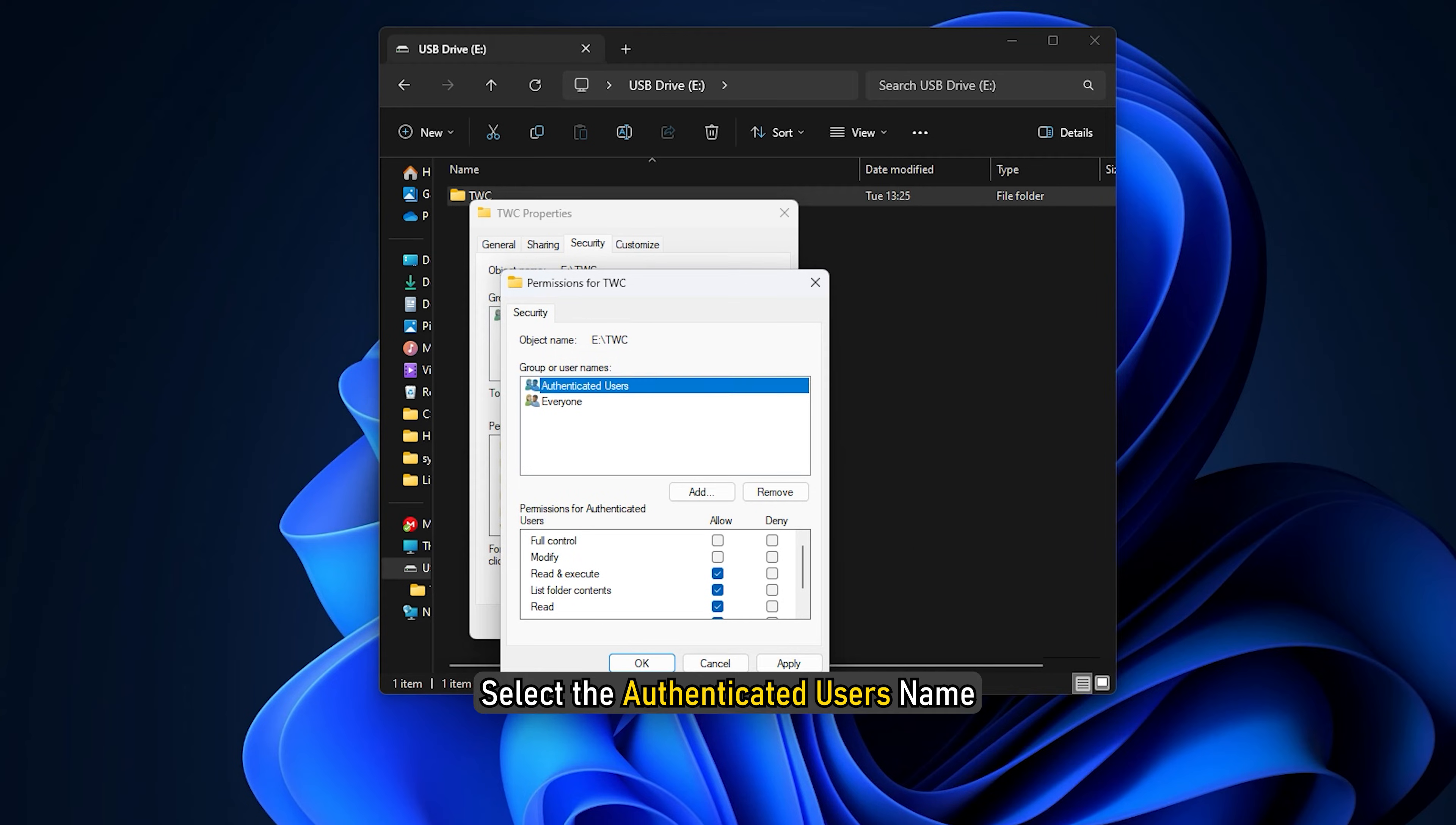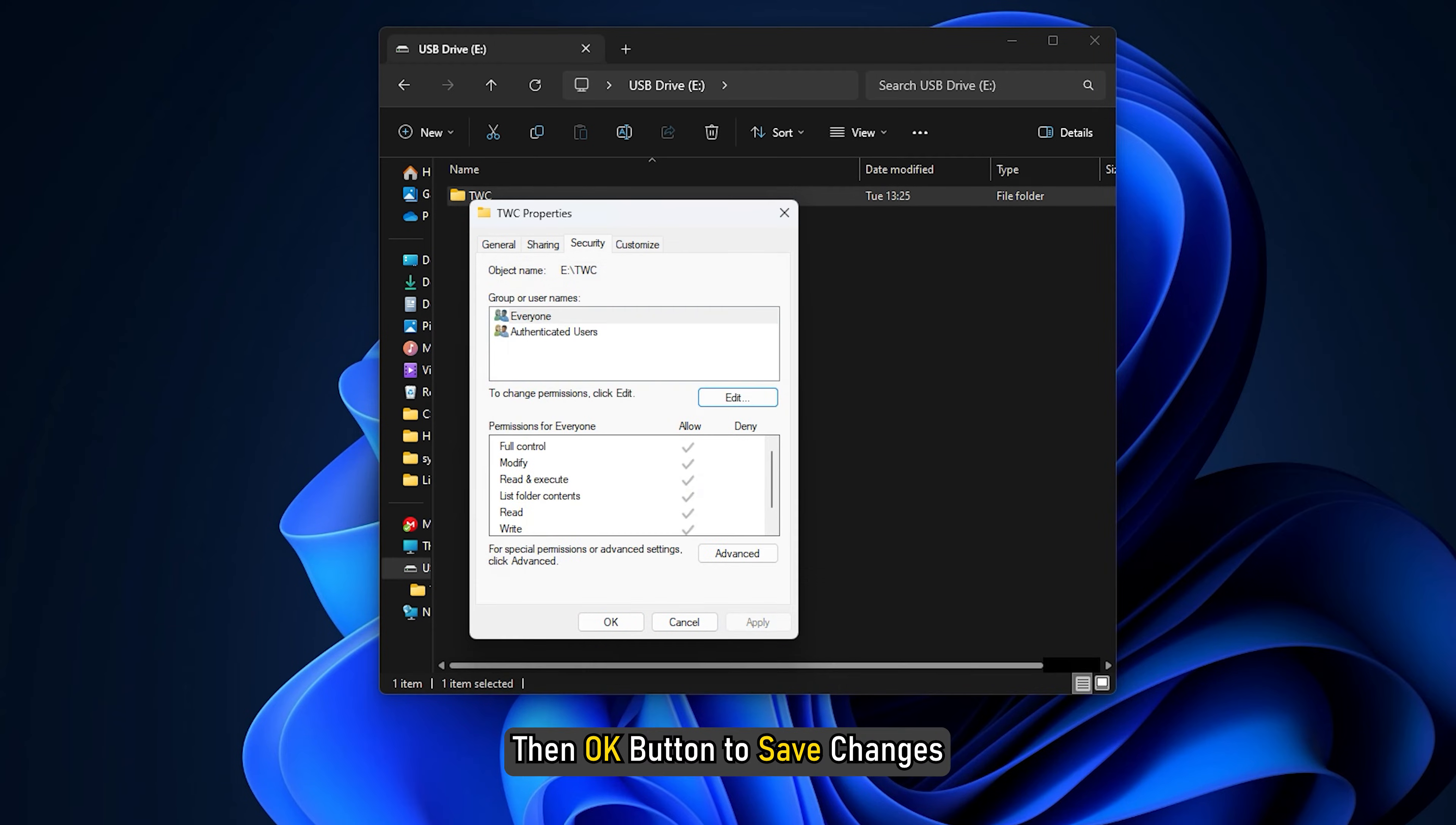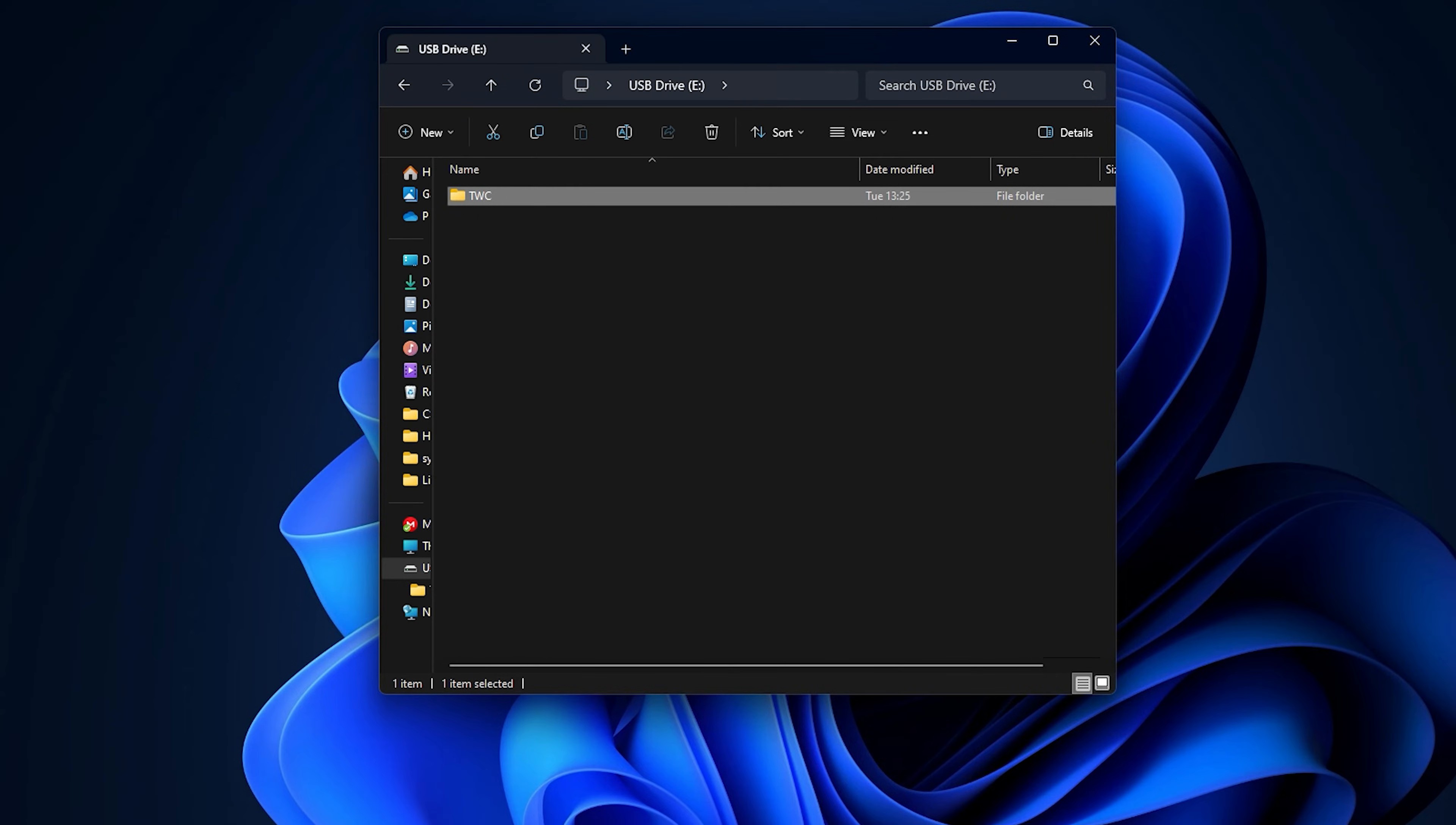Select the Authenticated Users name and then tick the Allow checkbox present next to full control. Once done, click on the Apply then OK button to save changes. You can now try deleting the files from the external drive and check if the problem is resolved.